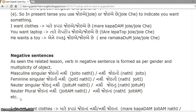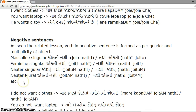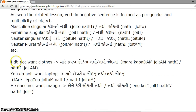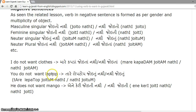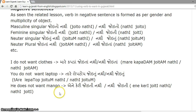For masculine plural you can create forms according to rules seen in previous lessons. Examples: I do not want clothes — 'maare kapada joetana nathi' or 'maare kapada nathi joetana.' You do not want laptop — 'taare laptop joetana nathi' or 'taare laptop nathi joetana.' He does not want mango — 'na keri joetana nathi' or 'na keri nathi joet.'